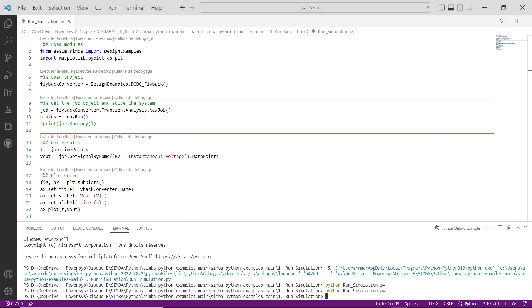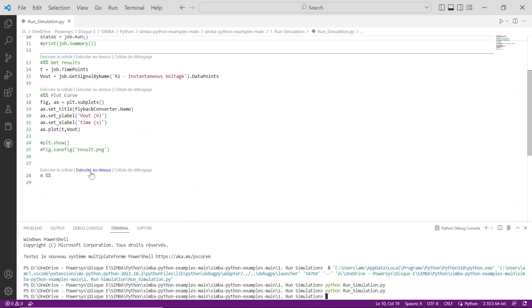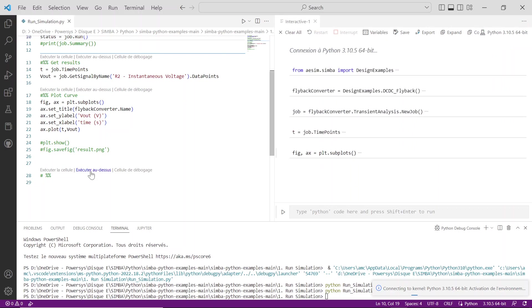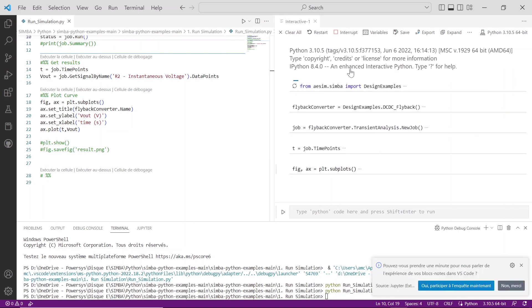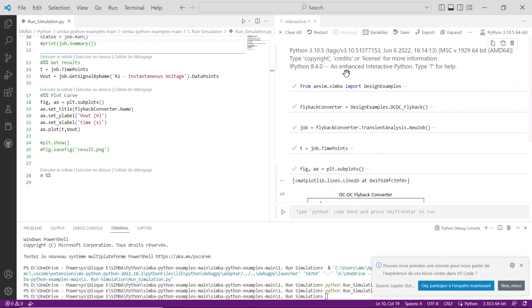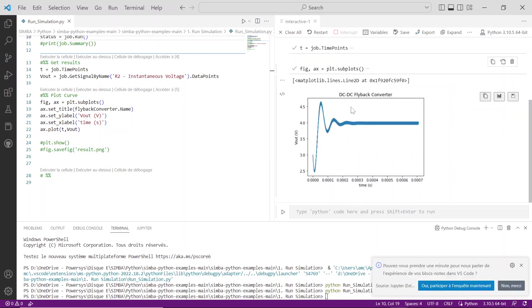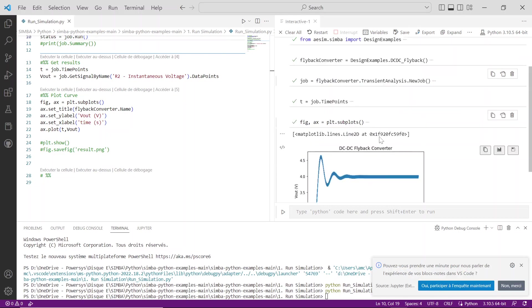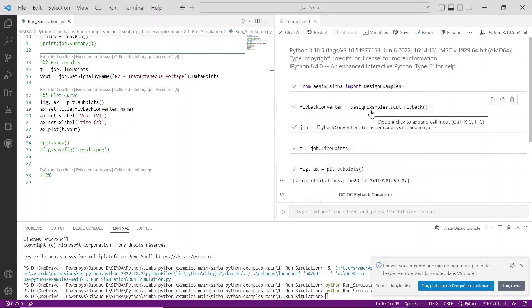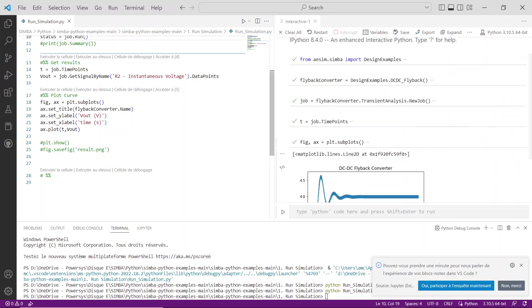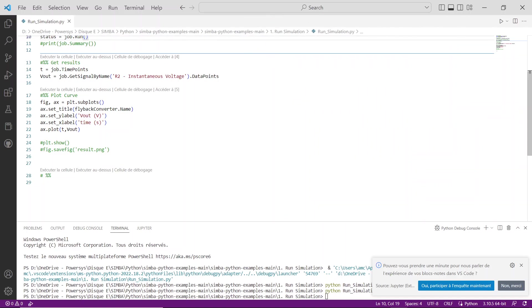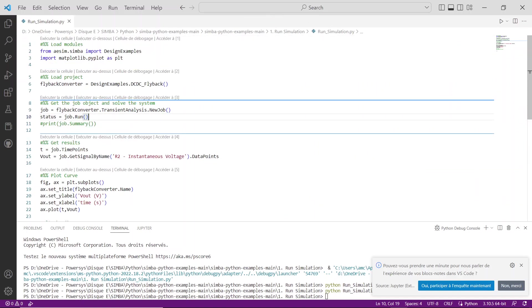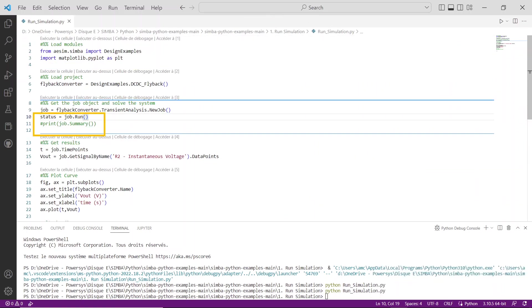A few seconds later, the simulation has succeeded and the script has been well executed. Feel free to click on Execute above and all the execution of each steps will be performed and the curve of transient analysis behavior should appear. If you want to get more information about the simulation, in case of simulation failure for example, you can print the job summary like this: print job.summary.